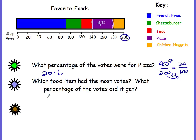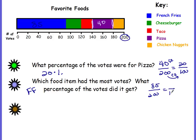Which food item had the most votes? It's the one with the longest spread, and that color is blue — which the key shows is French fries. French fries had the most votes. What percentage did it get? The blue goes from zero to 85 — but remember, this axis is votes, not percent. So it's 85 out of 200. Dividing both by 2 gives 42.5 out of 100, so French fries got 42.5%.